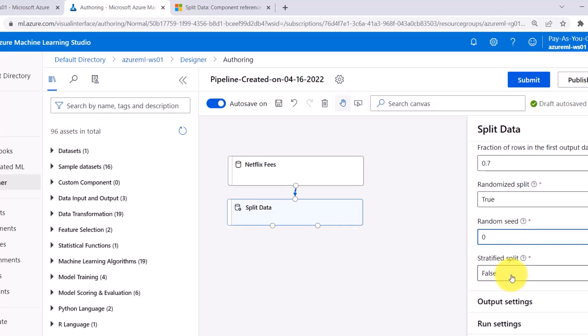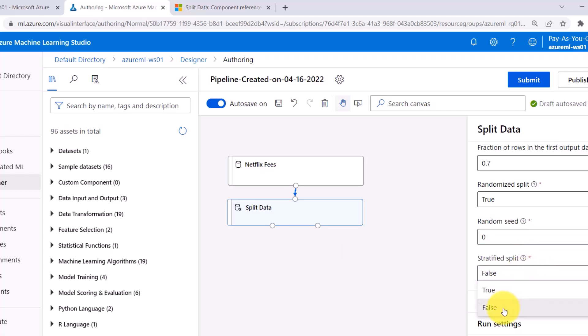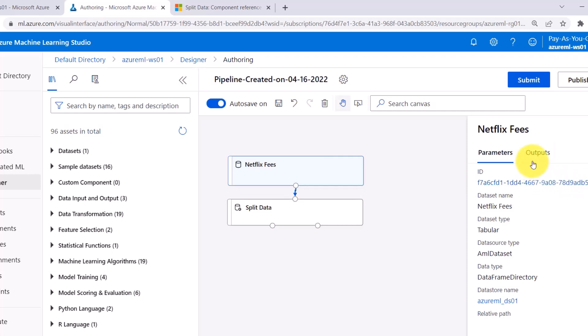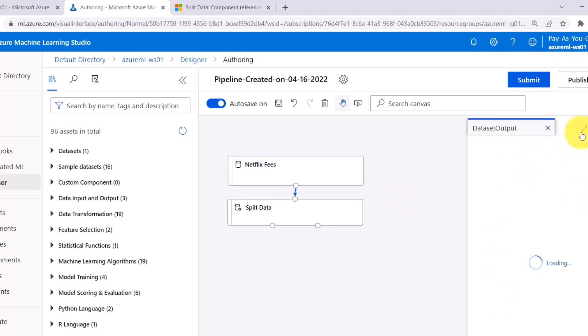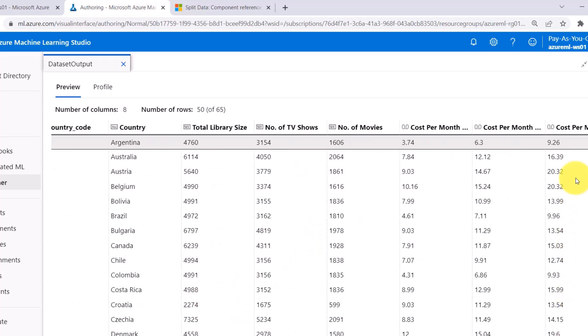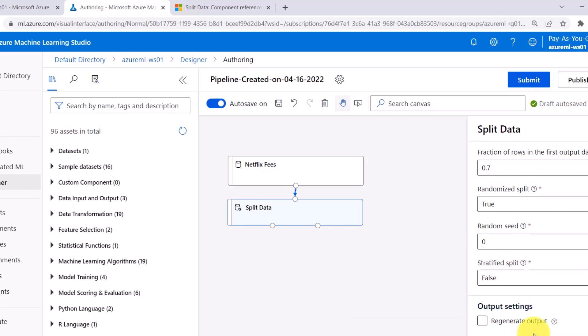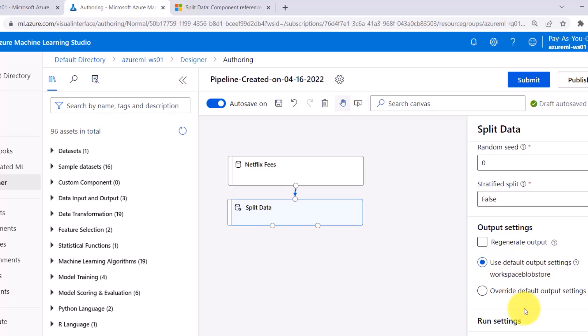At the end we can specify stratified split, which indicates whether rows in each split should be grouped using a strata column. We have two options: true or false. I will go with the default, which is false. We use stratified split for classification machine learning problems, but this is a regression dataset — here we have to predict the cost per month — so we are not selecting stratified split. You can also specify the output settings and select the data store; I will go with the default.